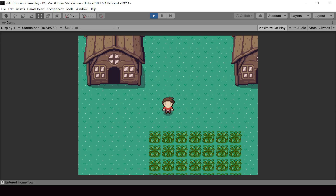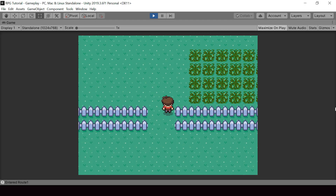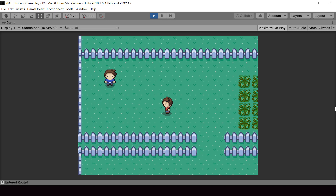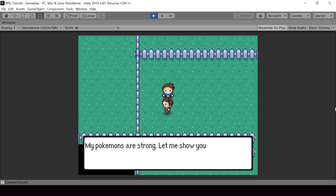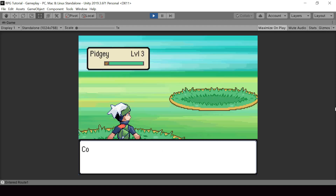Let me give you a demo of the audio system. Right now you can hear it's playing the background music of the scene. If I go to a new scene, the music will smoothly fade and change to the music of the new scene. So our audio system will have the option to smoothly change music by fading. Next, if I start a battle, it will play the battle music.